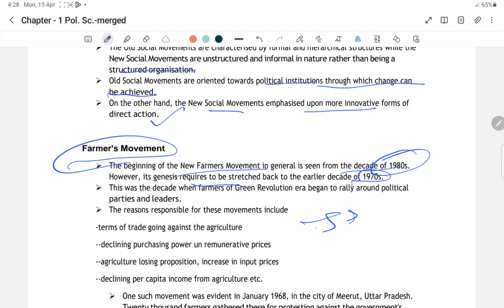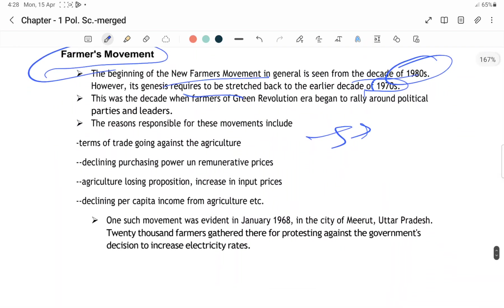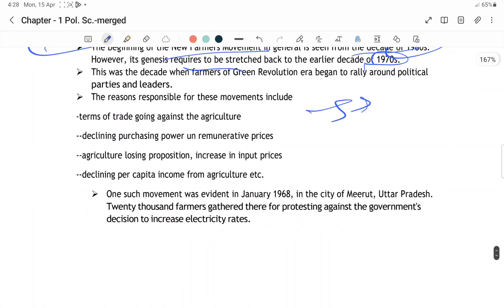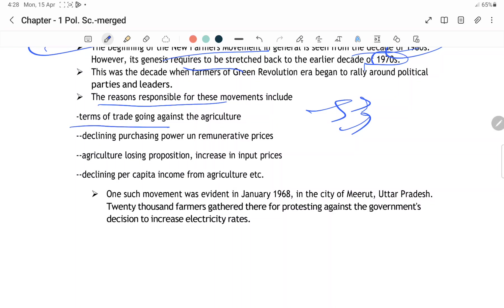Green revolution ke father hain M.S. Swaminathan, jinhone HYV (high-yielding variety) seeds ka use kiya tha, jis se productivity bahut zyada hui thi India mein — particularly rice, wheat, and maize pe focus tha. Farmer movements ke karan: trade going against agriculture — kisanon se toh le liya jata tha but main benefits untak nahin pohunchte the. Agriculture losing propositions ban raha tha.